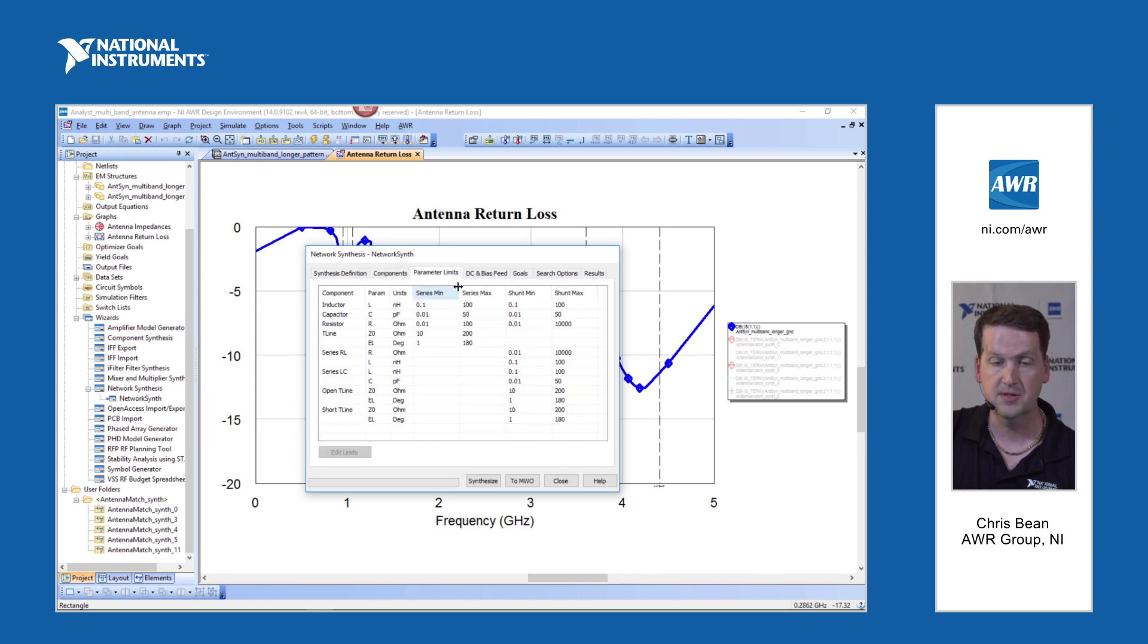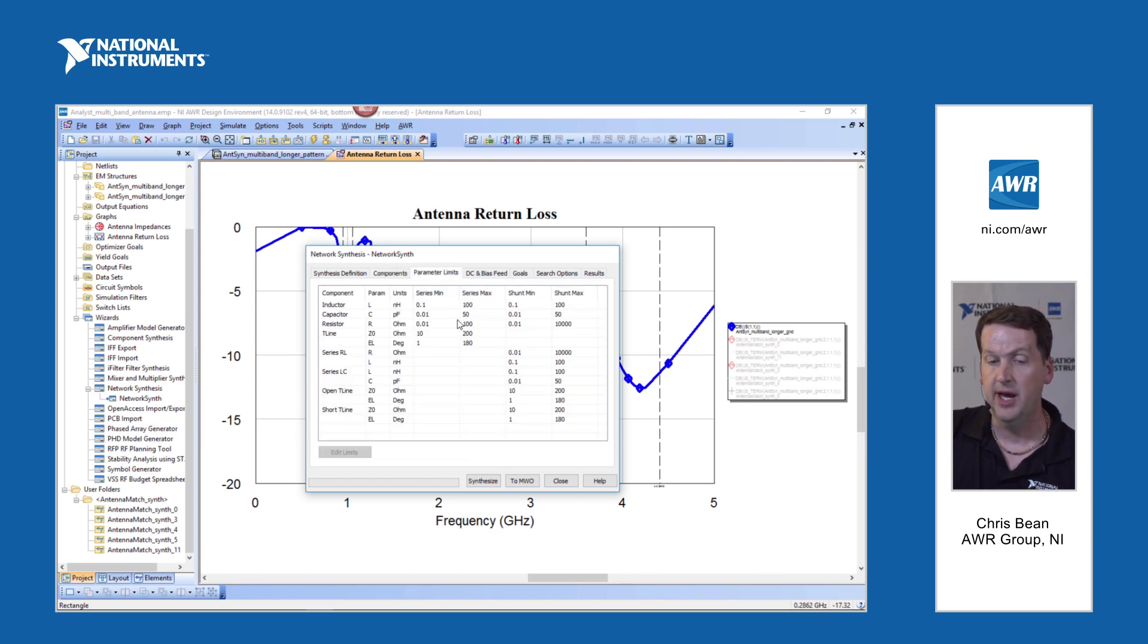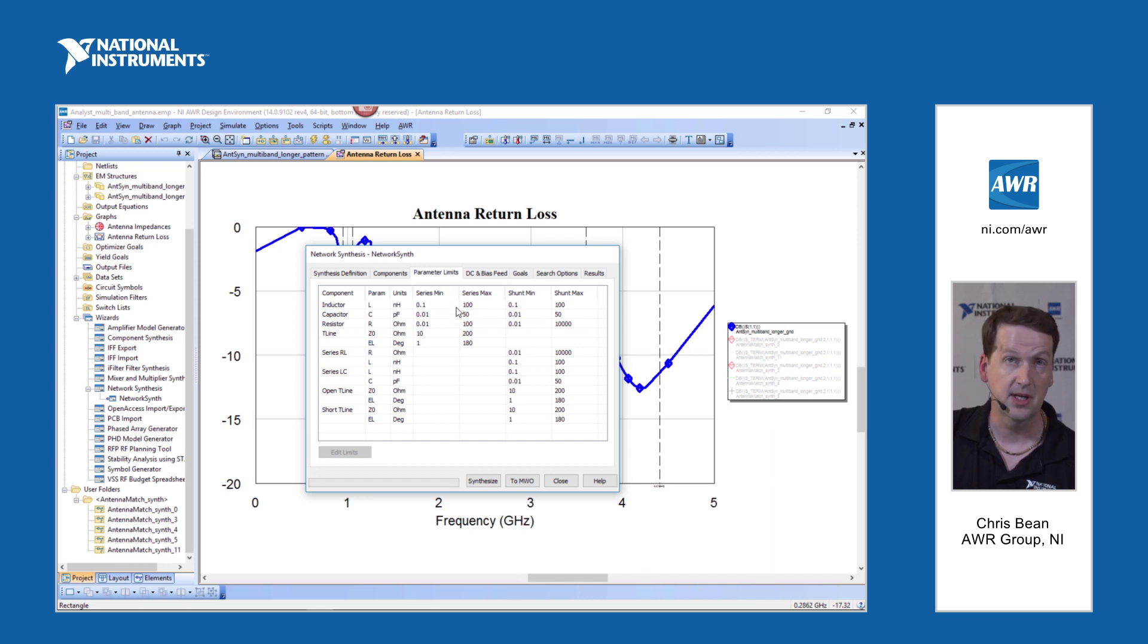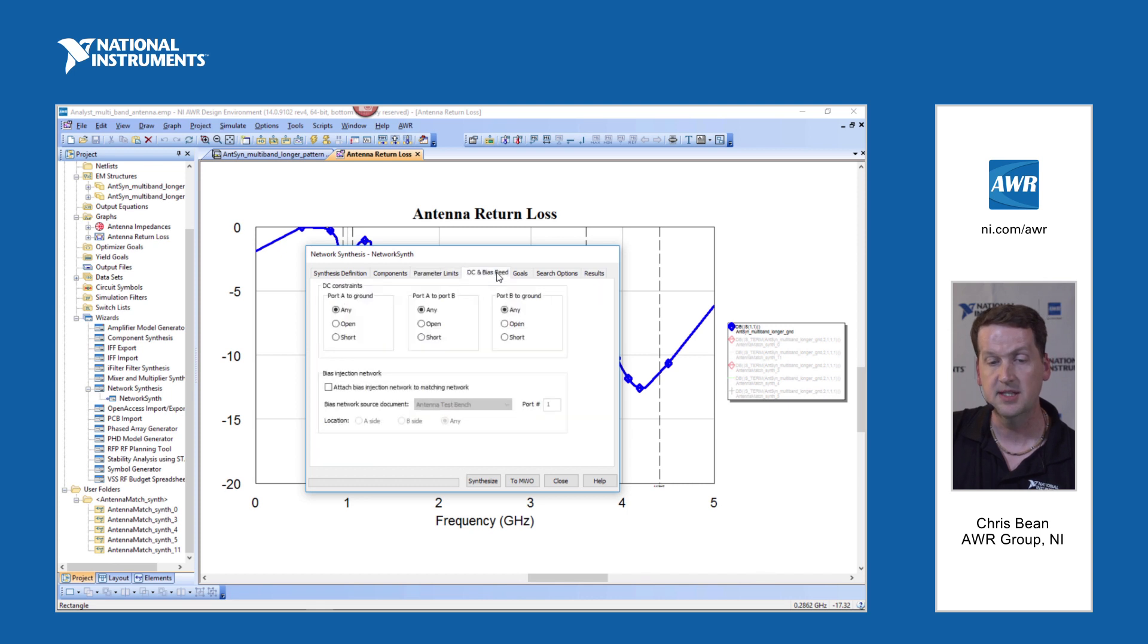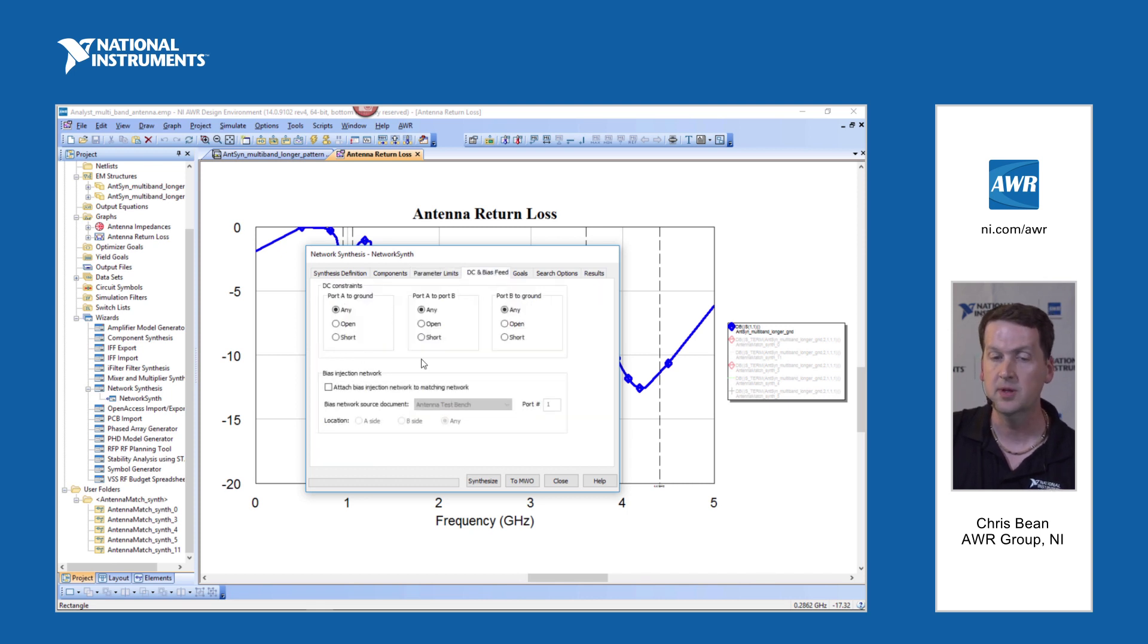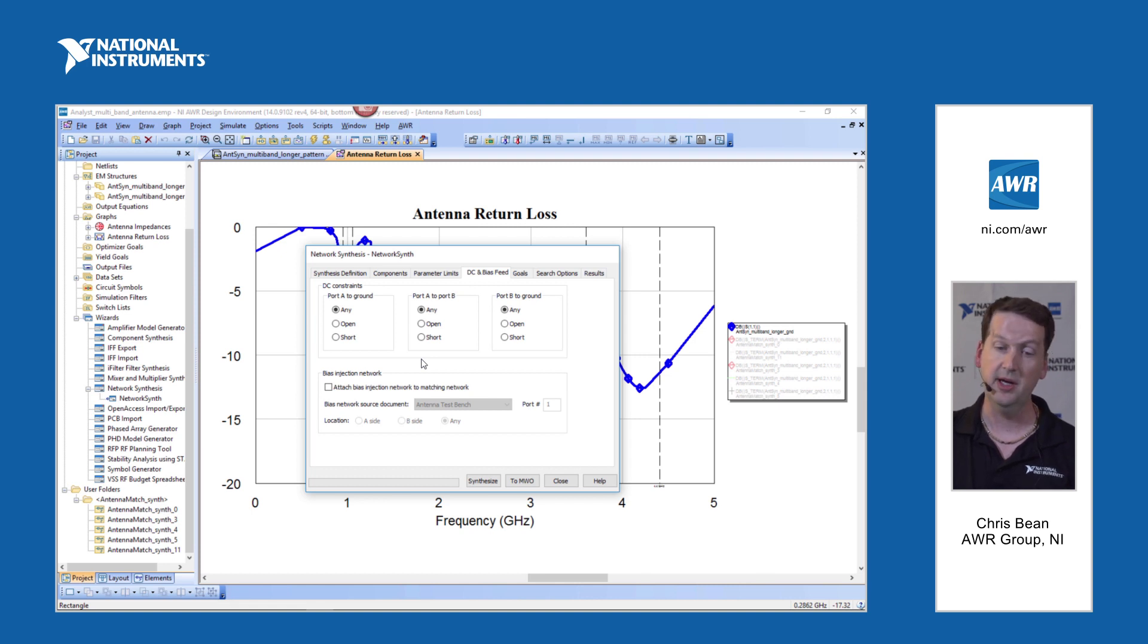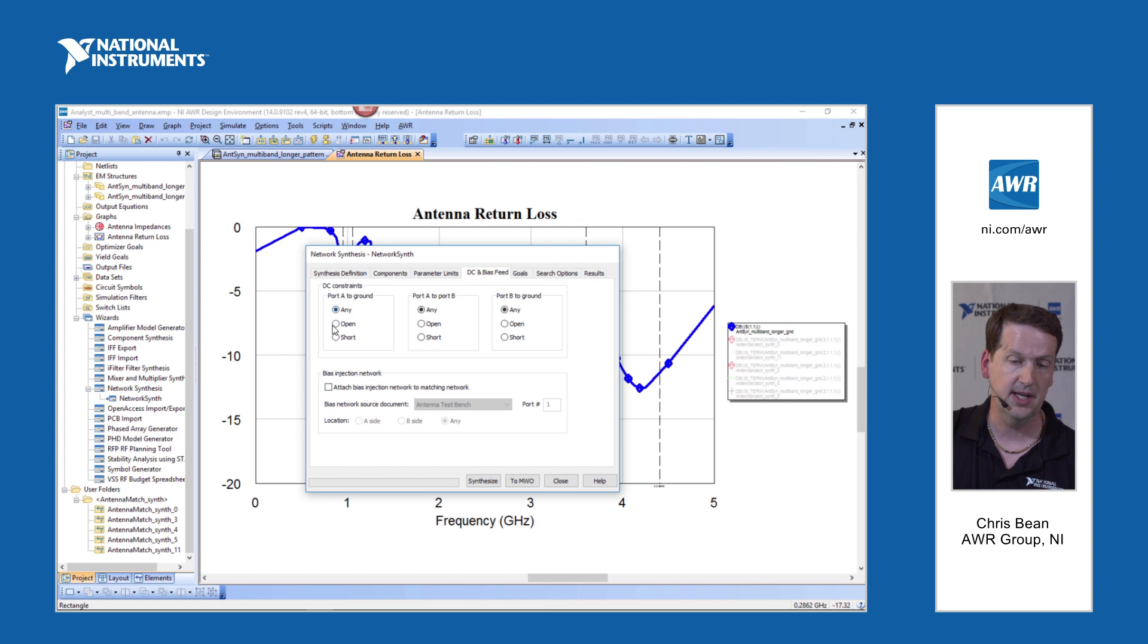Parameter limits, this is where you'd set the min and max limits for any lumped element, transmission lines as well. DC and bias feed, we'll talk about this a little more with the power amplifier example I have. But right now we're going to not put any DC constraints on the problem.